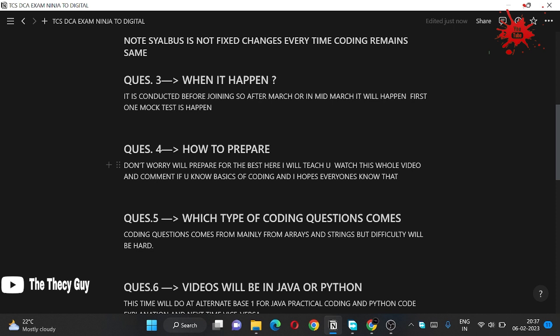Which type of coding questions came? Coding questions mainly came from arrays and strings but difficulty level will be hard to medium. Some of the like substring, subset parts came into the picture of nested loops. You all know nested loops but we are going to learn more of the data structures here to write our code short and simple.